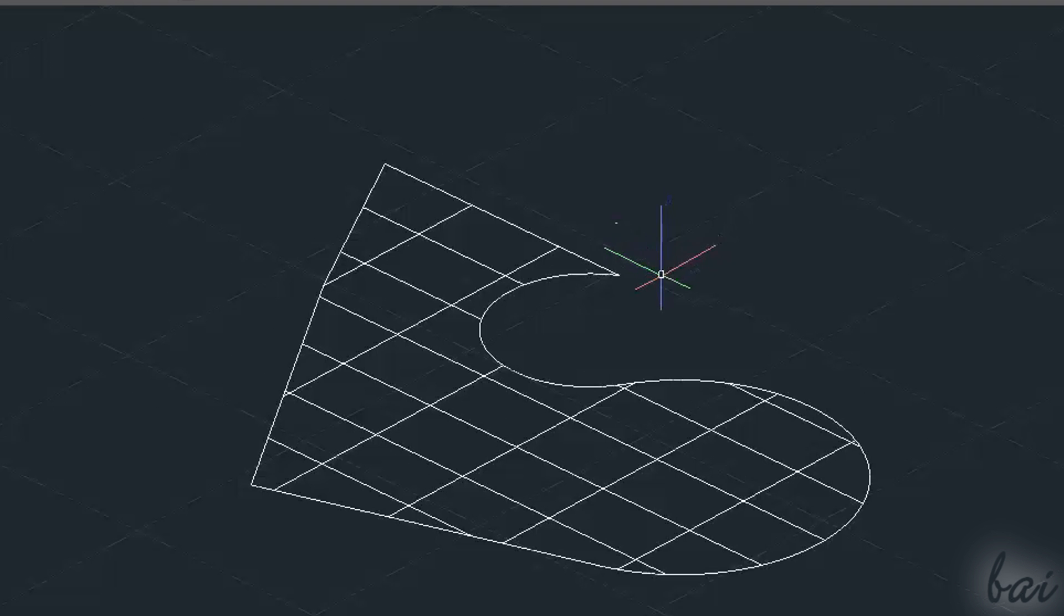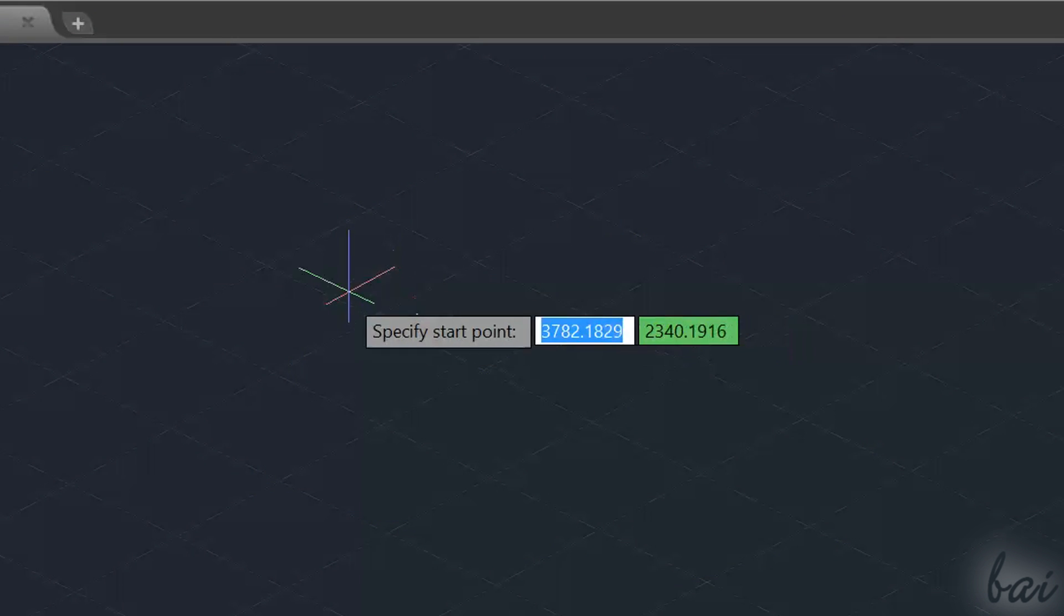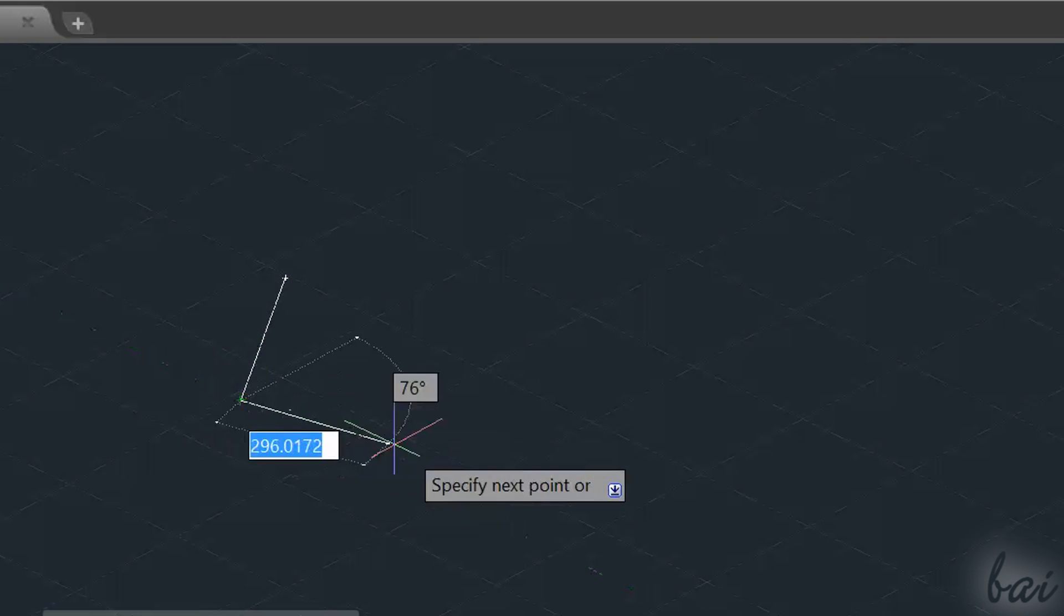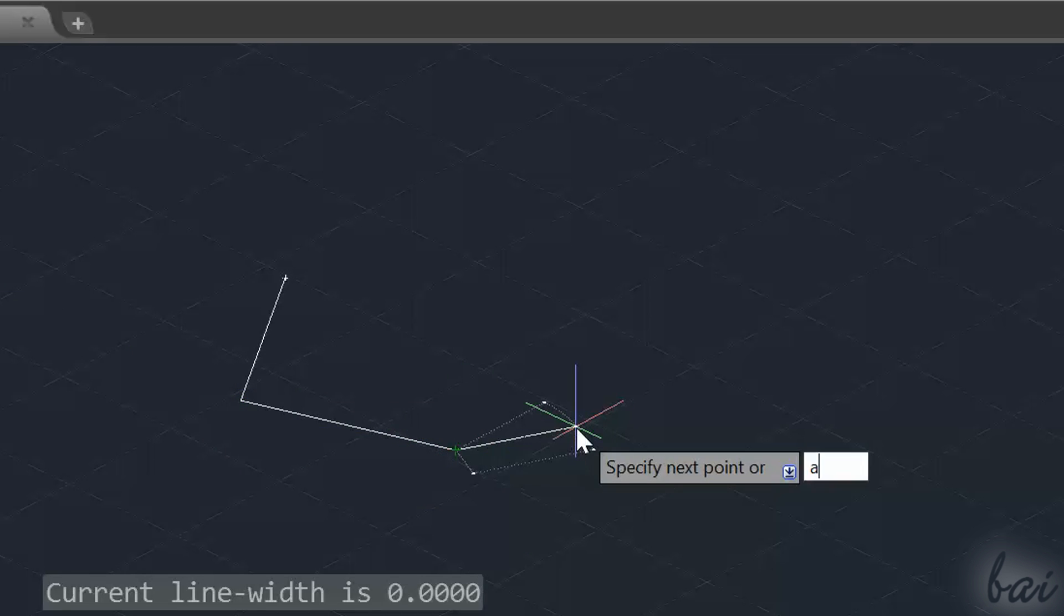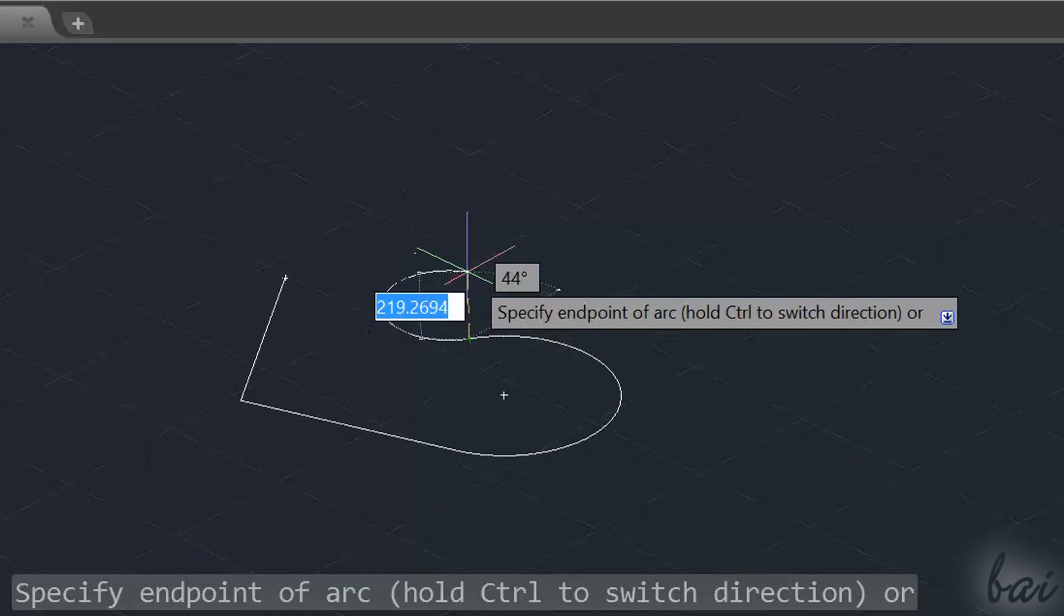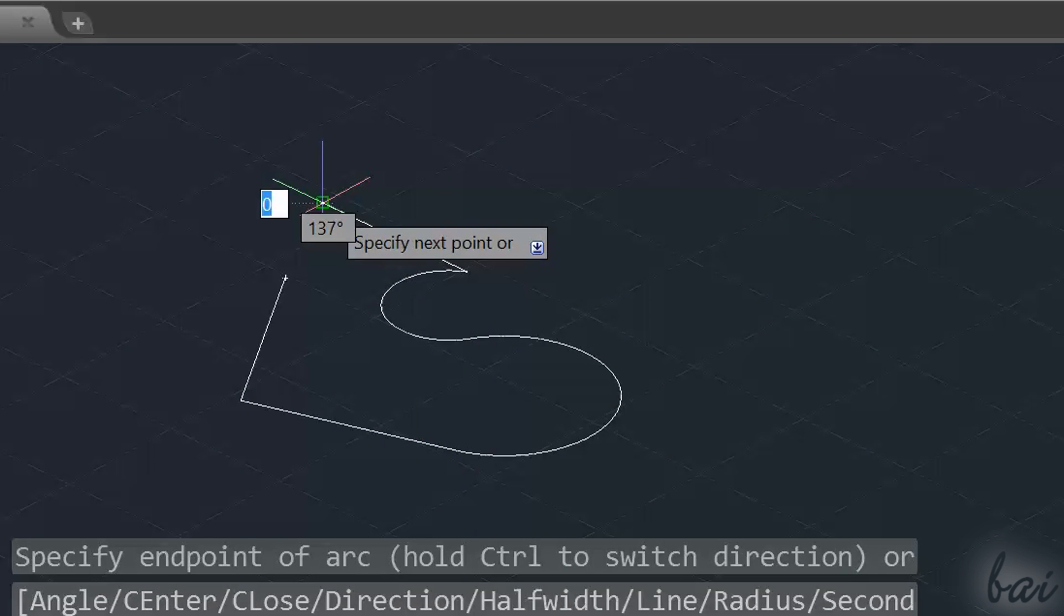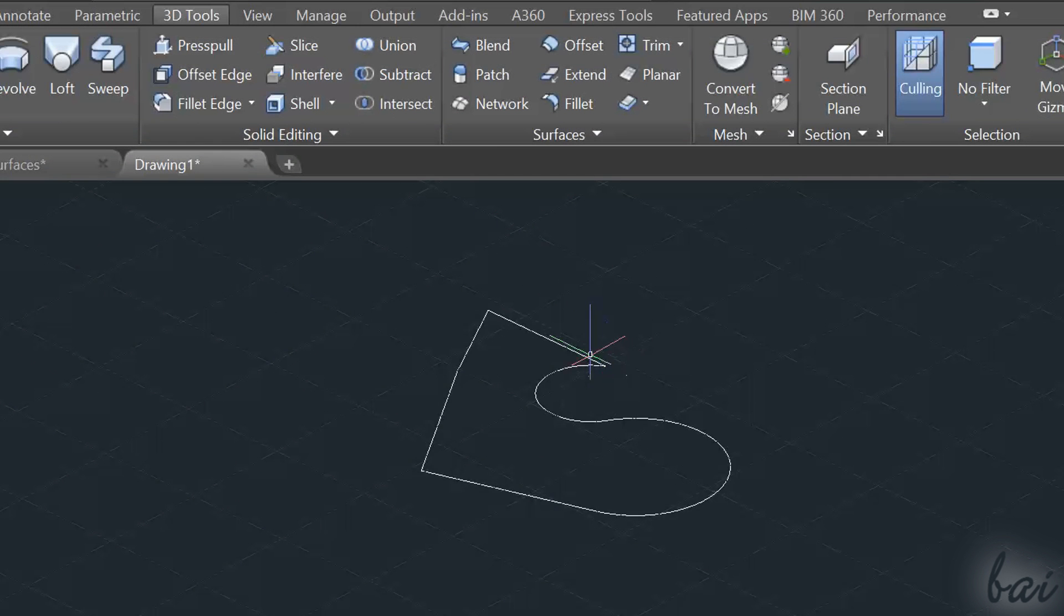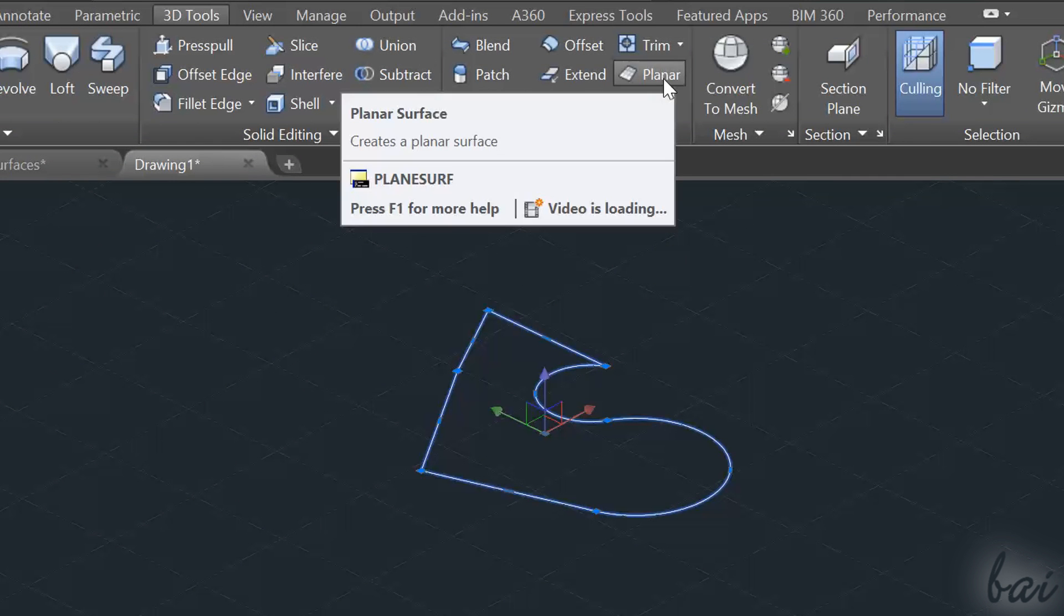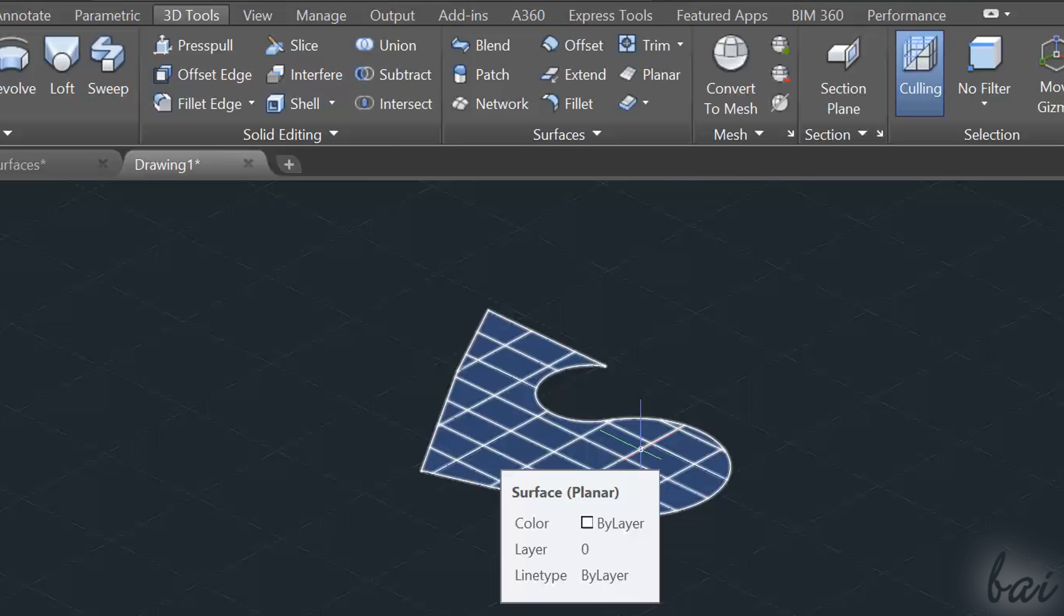If you want a planar surface with a different shape, simply define its contours first by drawing a closed path with a polyline. Then select it, and click on the Planar button. The planar surface created takes the same shape of the polyline selected.